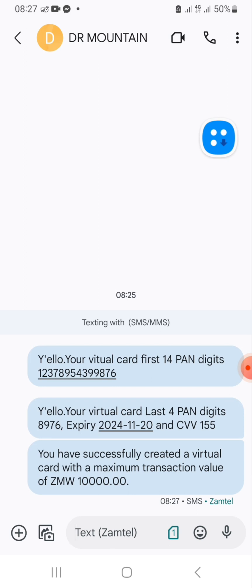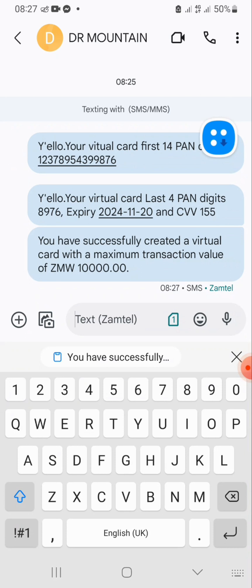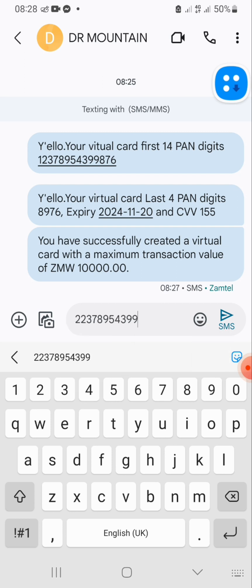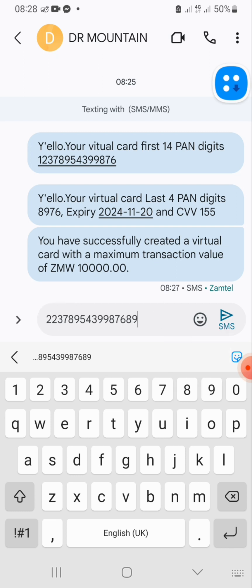When you're entering this, you punch it into the section where it says card number. So what you do is you pick the digits: 1 2 3 7 8 9 5 4 3 9 9 8 7 6, then you add the last four digits: 8 9 7 6. That is the full card number.